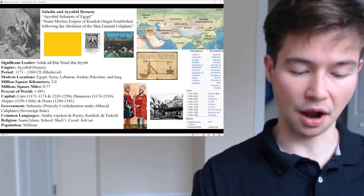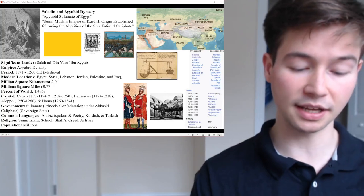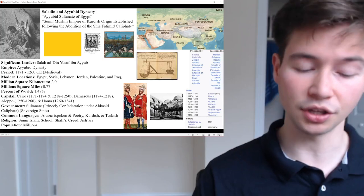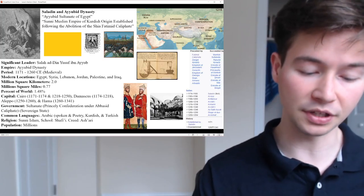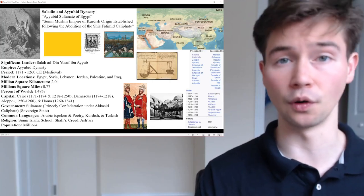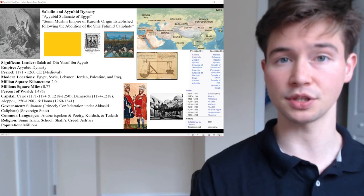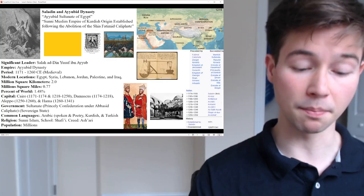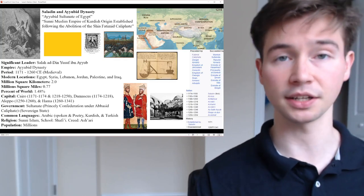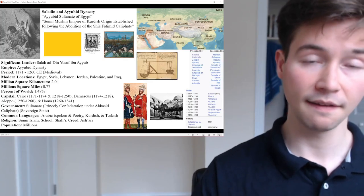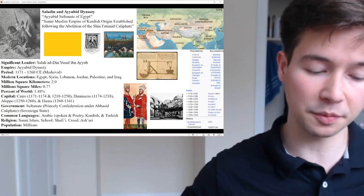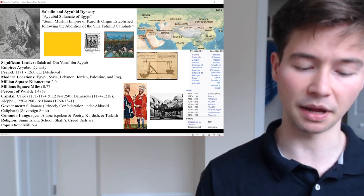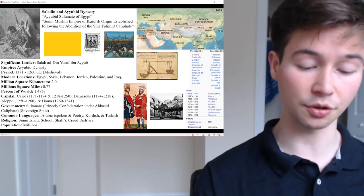The Mamluks originally began as slave soldiers in the Ayyubid army — a very fascinating way to come to rule. They seized power in Egypt in 1250, effectively ending Ayyubid rule in the region — a slave revolt at the grandest scale, far grander than perhaps Spartacus in Rome. The Mamluks established their own sultanate, known as the Bari Mamluk Sultanate, and became the new dominant force in the Levant. By the late 13th century, the Ayyubid dynasty had fragmented into several smaller principalities.